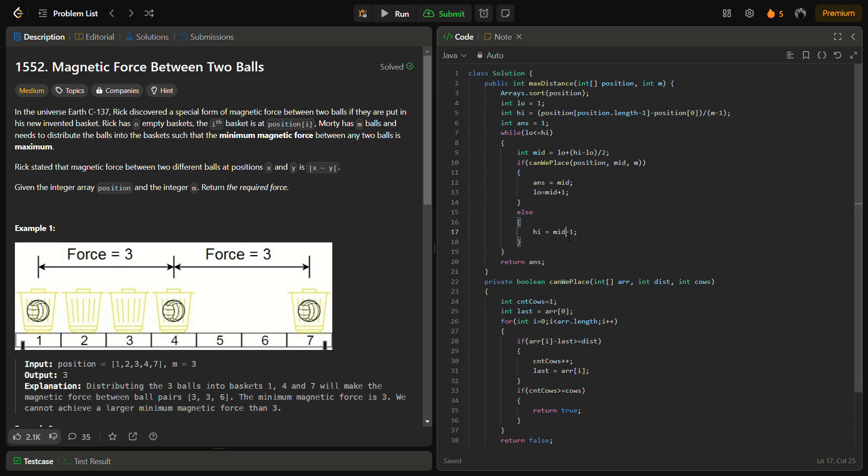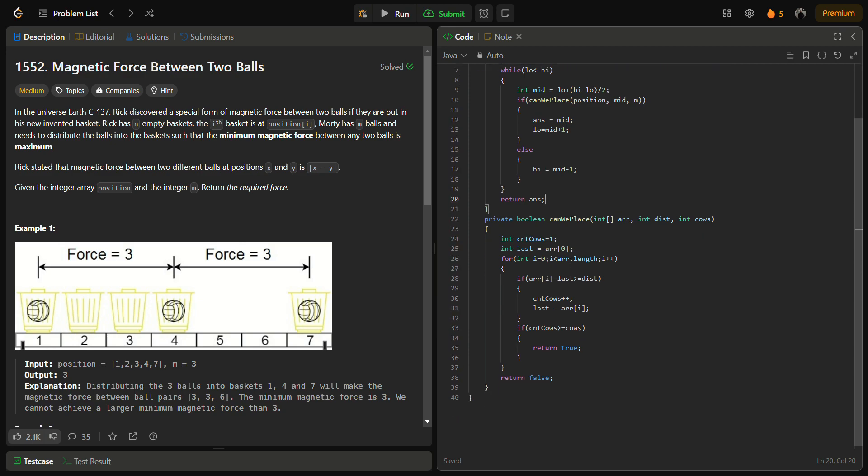We'll try to find maybe a bigger answer. In the else part, if we cannot place then simply reduce the higher range to mid minus 1 because if it's not possible at mid, it might be possible that there may be an answer in mid minus 1. That's why we do high minus 1 and we can simply return the answer here.